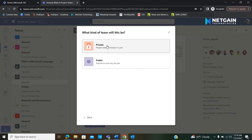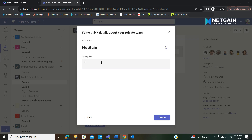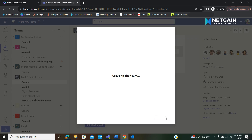You then can either make it private or public — I'm going to make mine private. Then you're going to give your team a name and write a description to let the people know what the team is about. Then hit create.